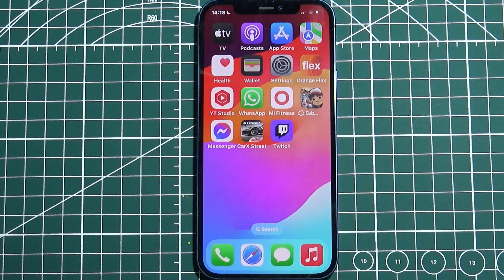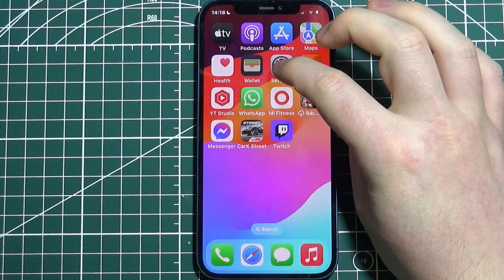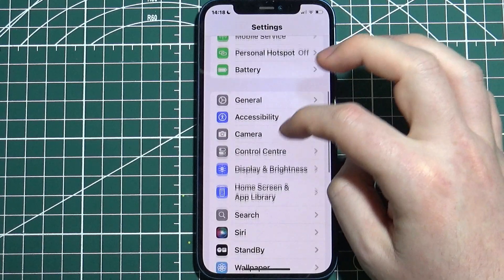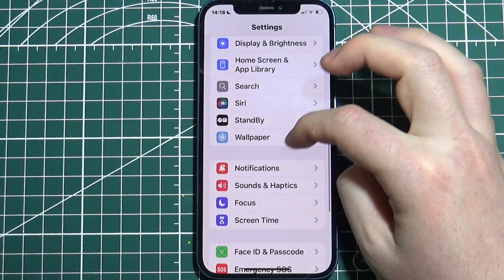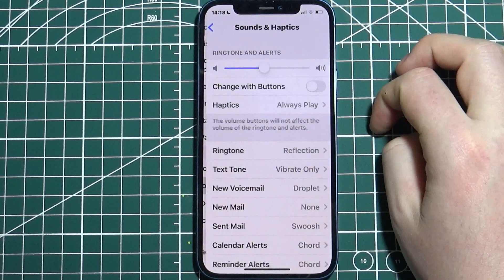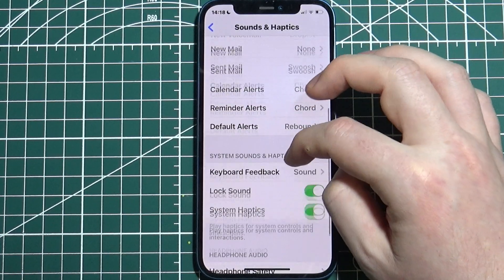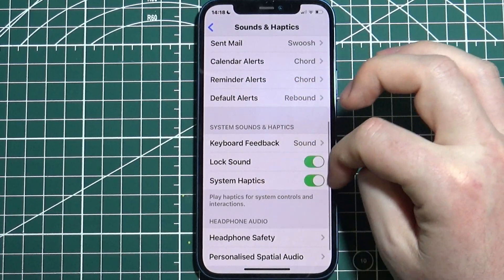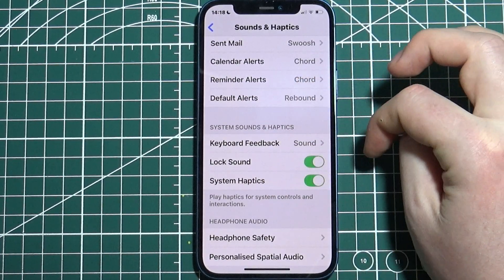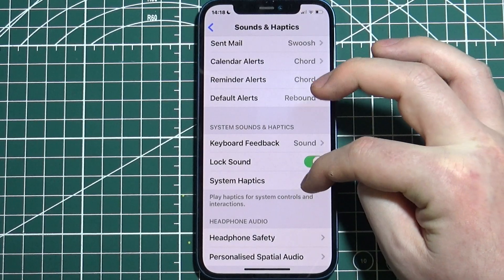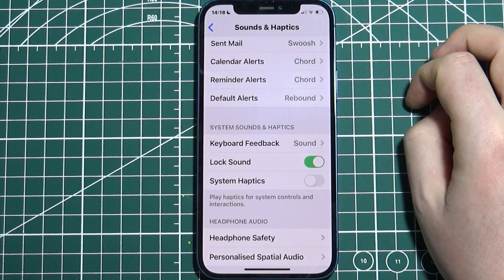To enable or disable vibrations on your iPhone, first we'll need to open the settings, then scroll down and look for Sound and Haptics. Inside, select System Haptics right here when you scroll down, and now you'll be able to enable or disable it.